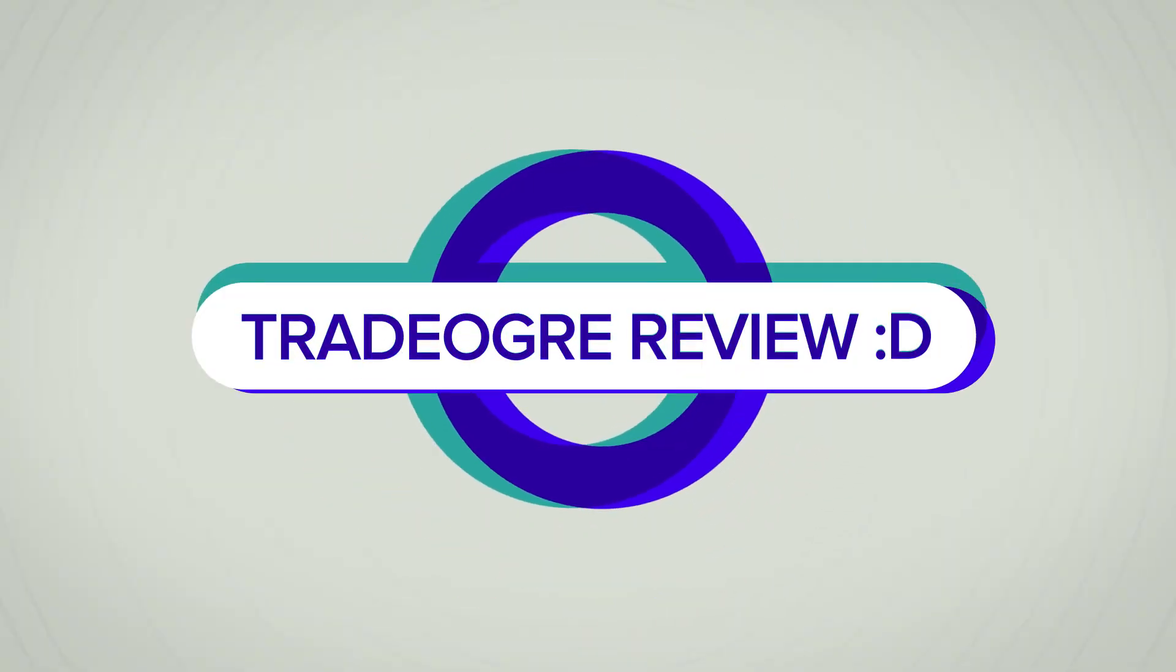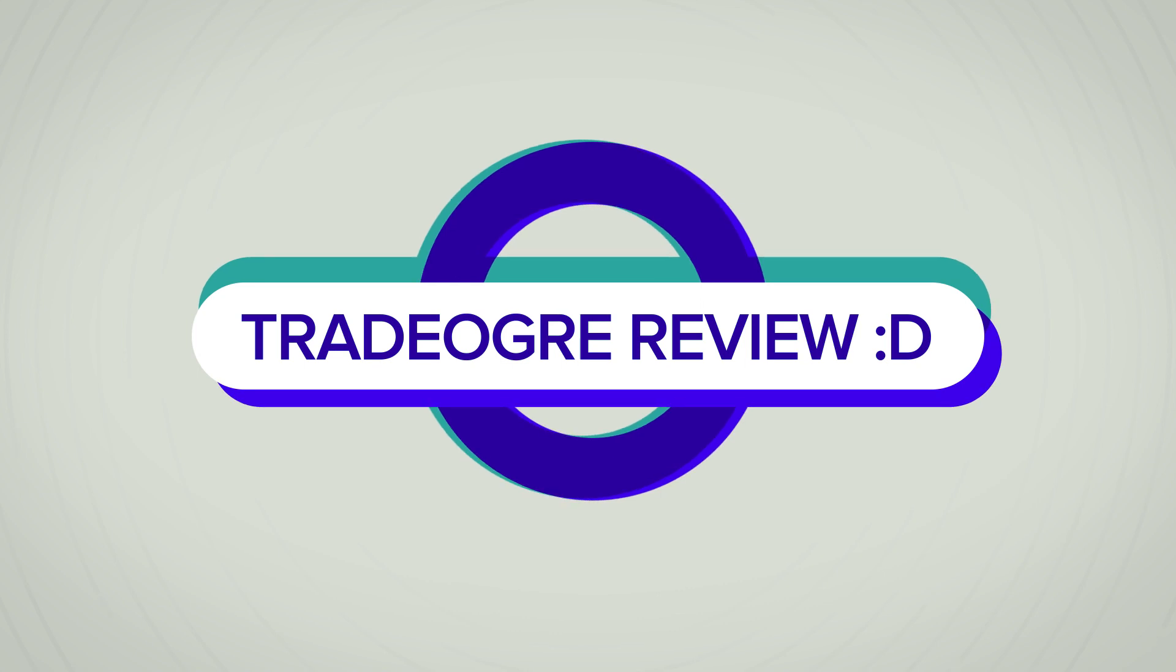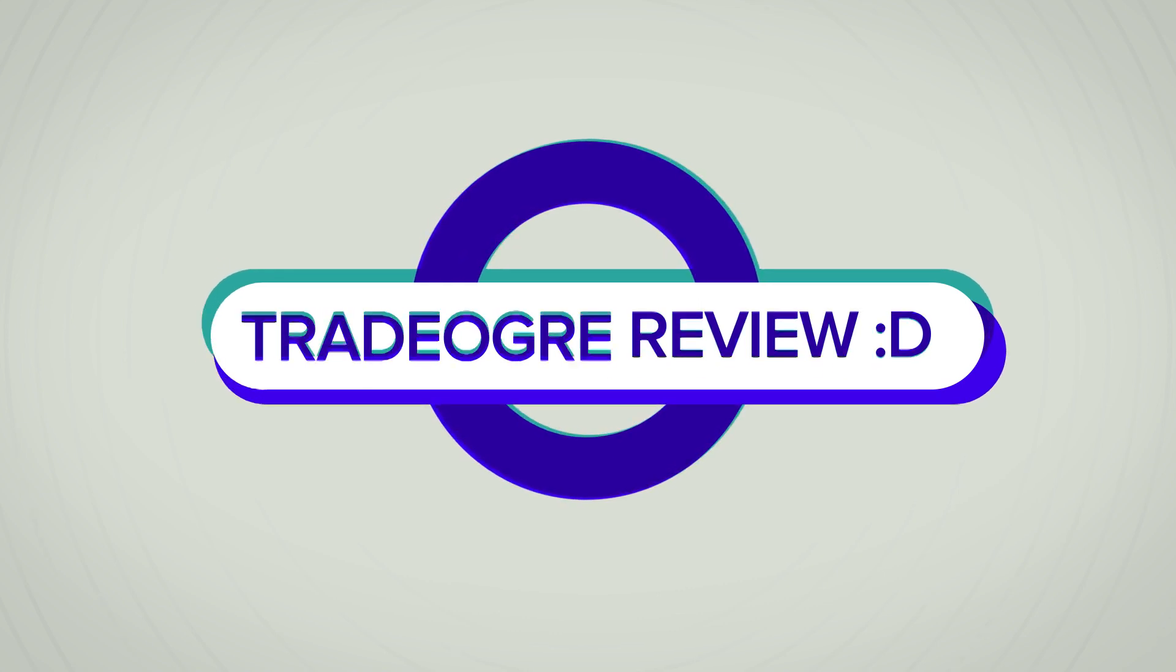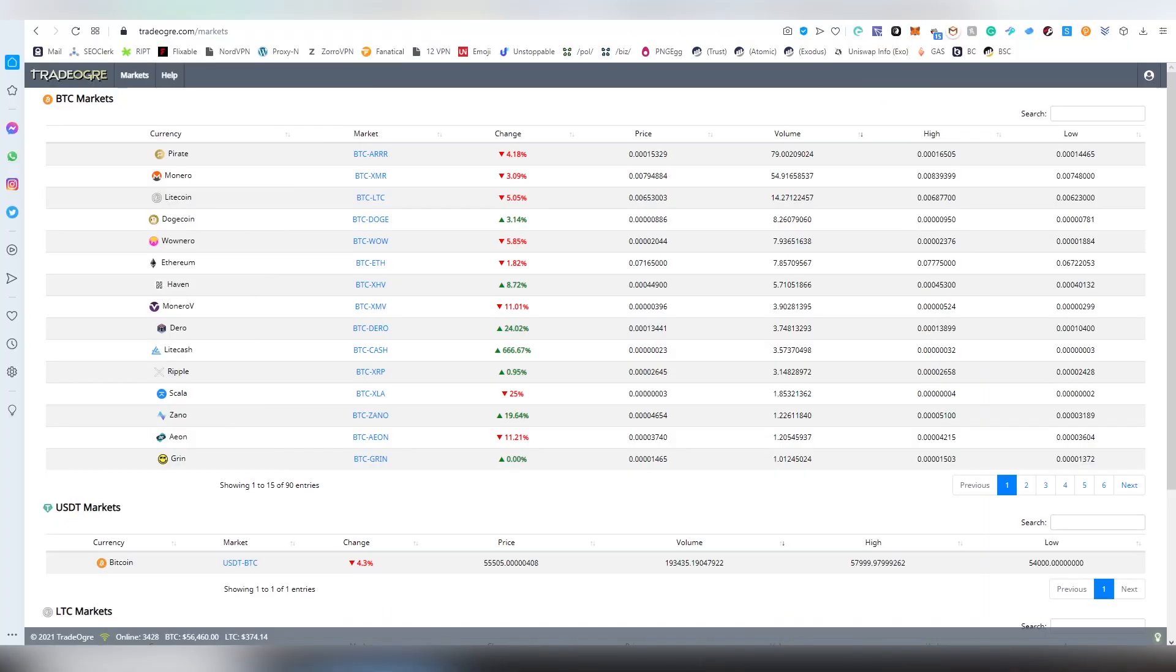Yo, yo, yo. Okay, I'm trying to take myself seriously right now. Okay, so I'm Lloyd Liger and today I will be continuing my exchange reviews and we got ourselves a centralized exchange this time called Trade Ogre.